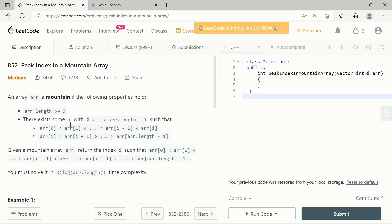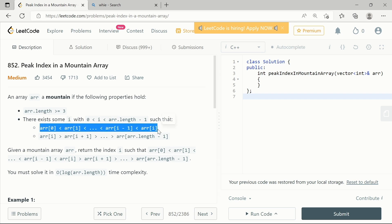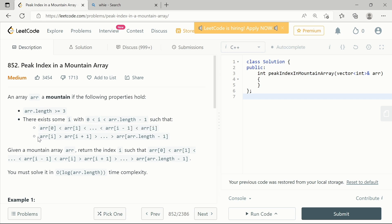There are also conditions that must be true for index i: elements moving towards the right side satisfy arr[i] > arr[i-1], and arr[i] is also greater than the element on its right. We have to return the index i satisfying these conditions.